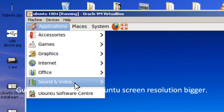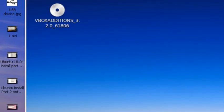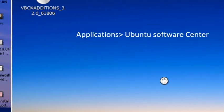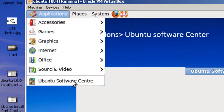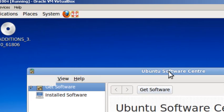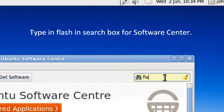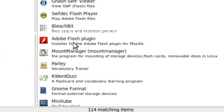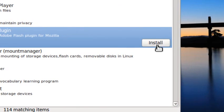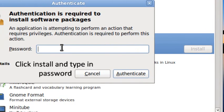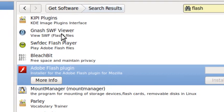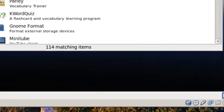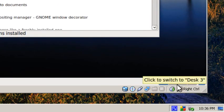If you want to install Flash or Java for Firefox, you go to Applications, Ubuntu Software Center. And you type in Flash. So you look for Adobe Flash Player and you click install. It's going to ask for your password. Authenticate. I'm going to pause it for a few minutes.